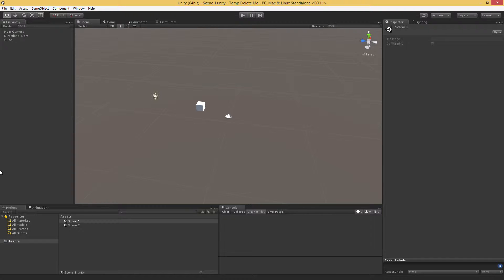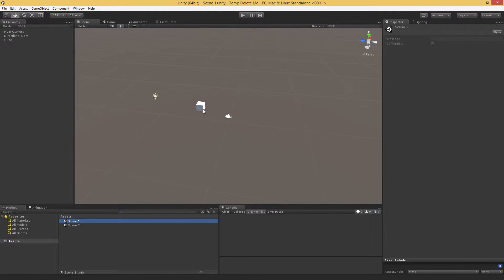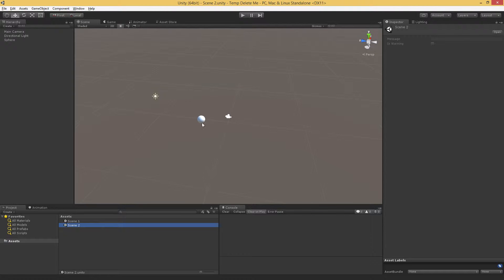To start, we're going to need a couple of scenes, and I've created two in this empty project. The first one simply has a cube, while the second one has a sphere, just so we can tell when we're transitioning between the scenes.